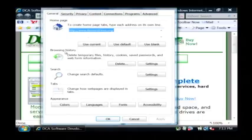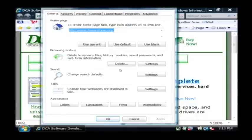Now in the middle area here you're going to see an area called the browsing history. Under this little subsection let's click on delete.